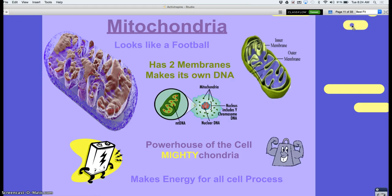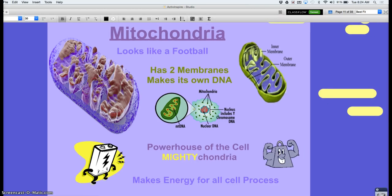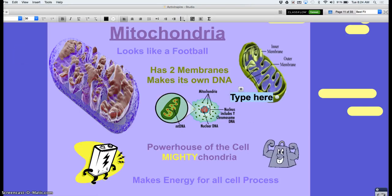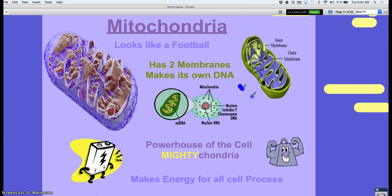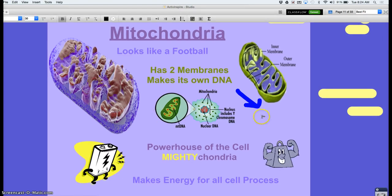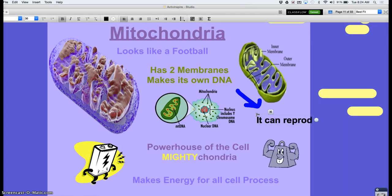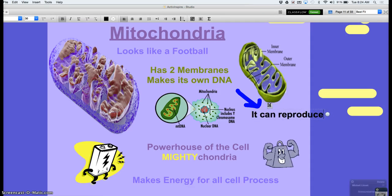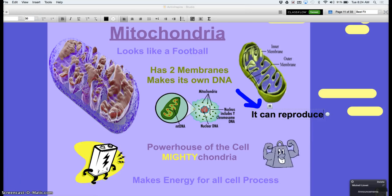The mitochondria has two membranes, and it actually makes its own DNA. What does that tell you? It can reproduce — it can make copies of itself. So make a note: mitochondria could reproduce, which means there can be more than one in your cell.